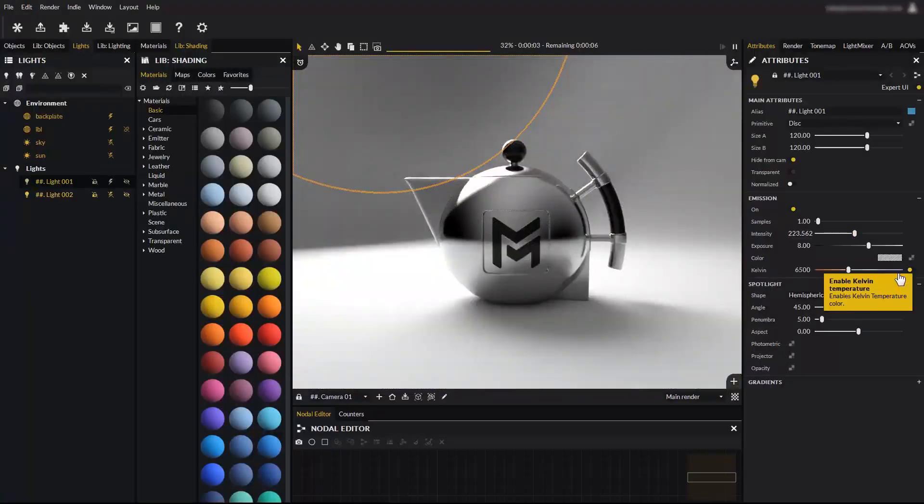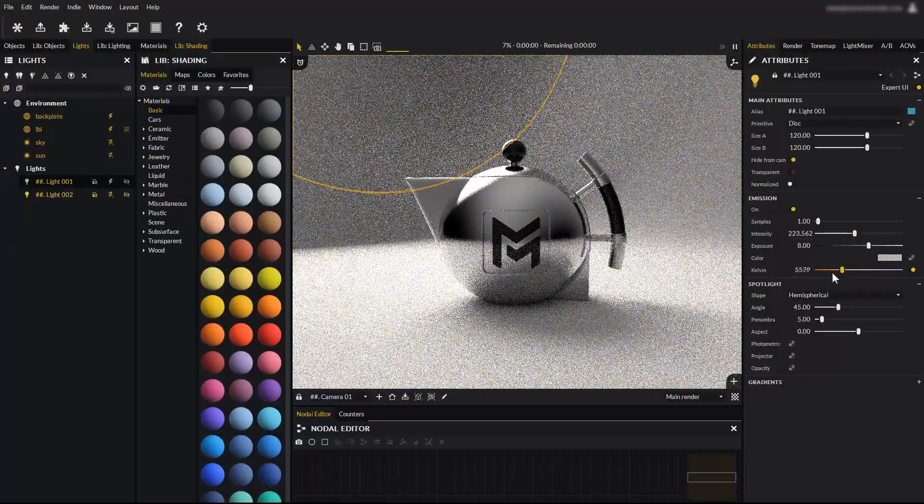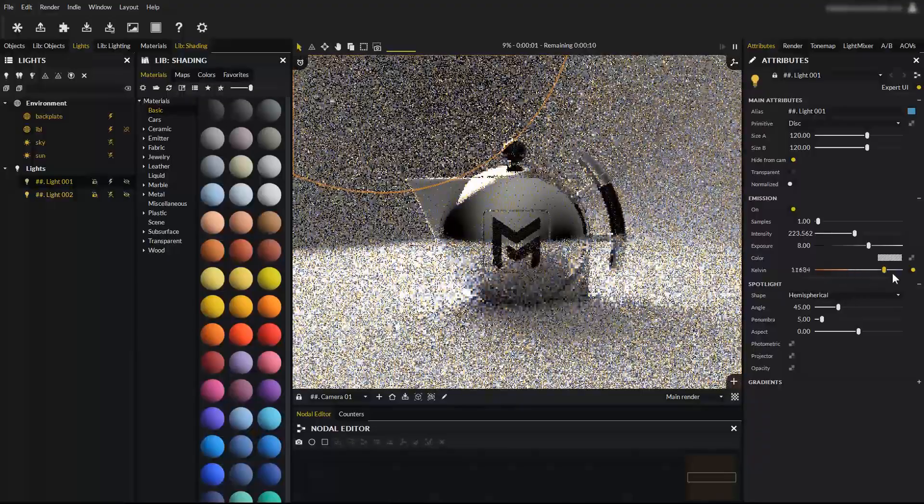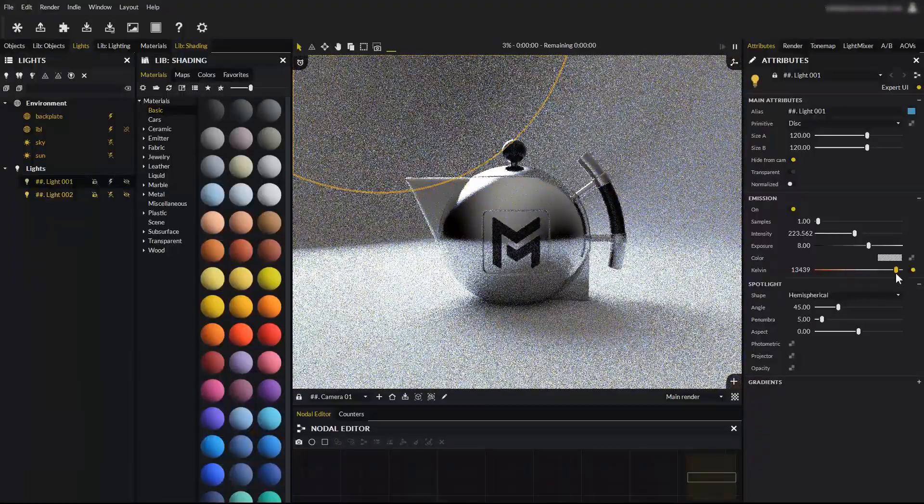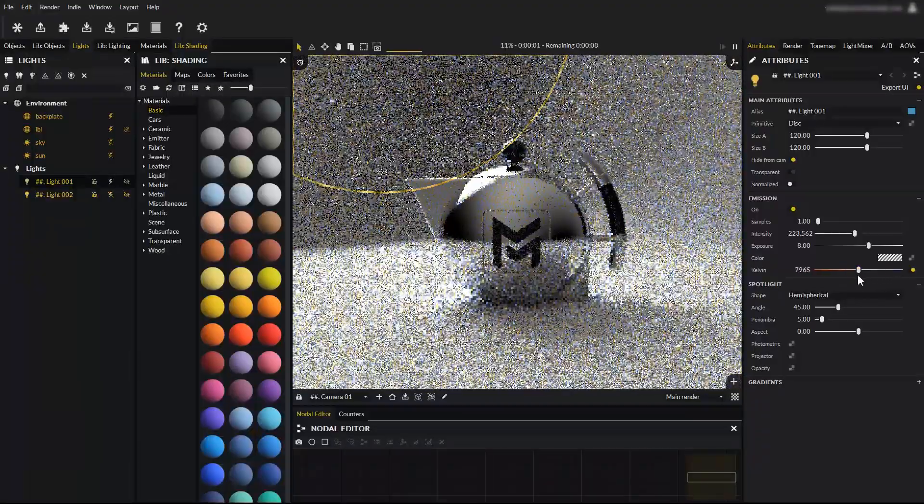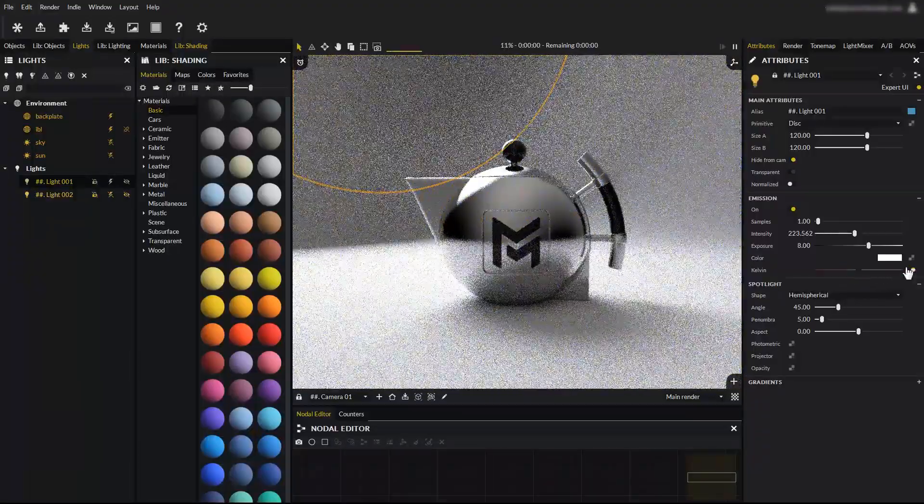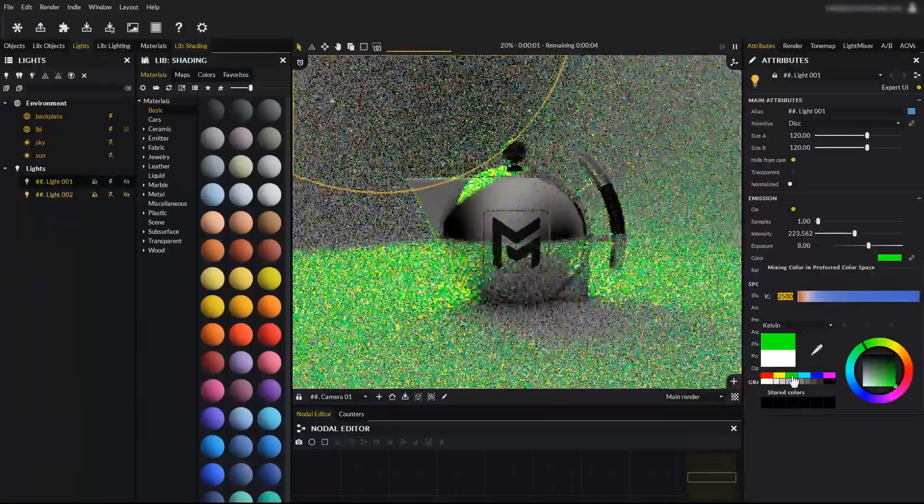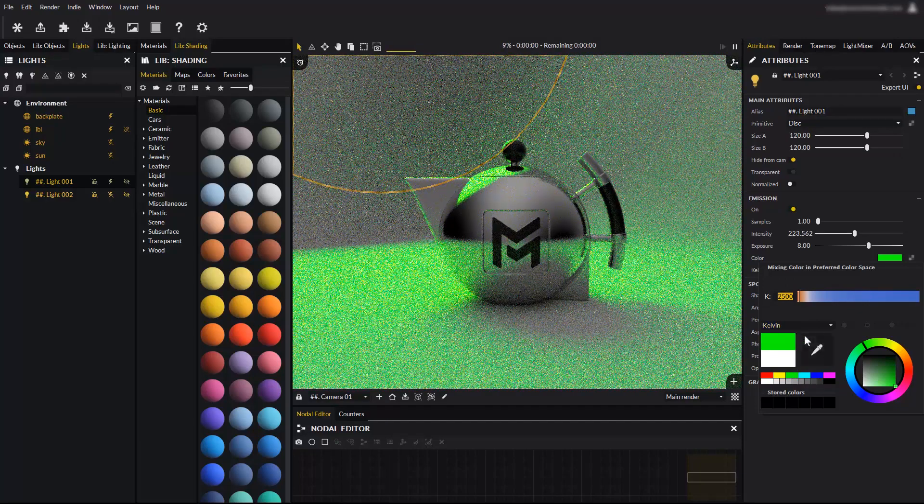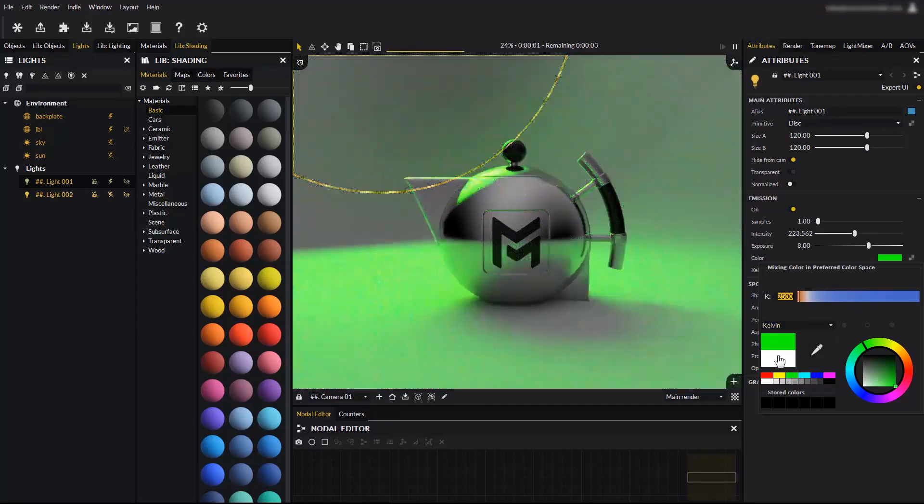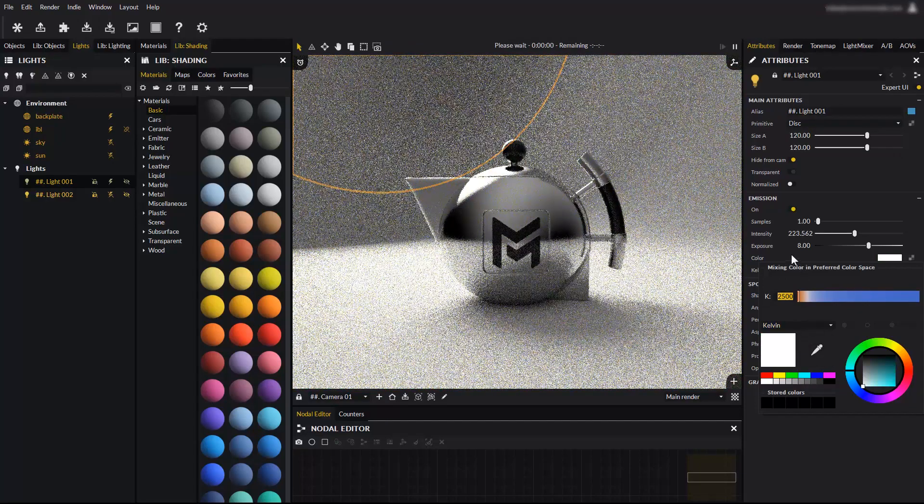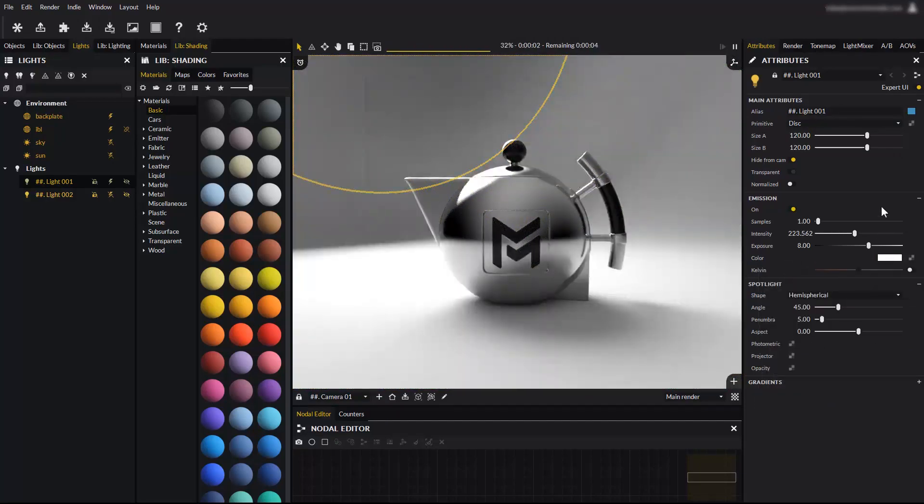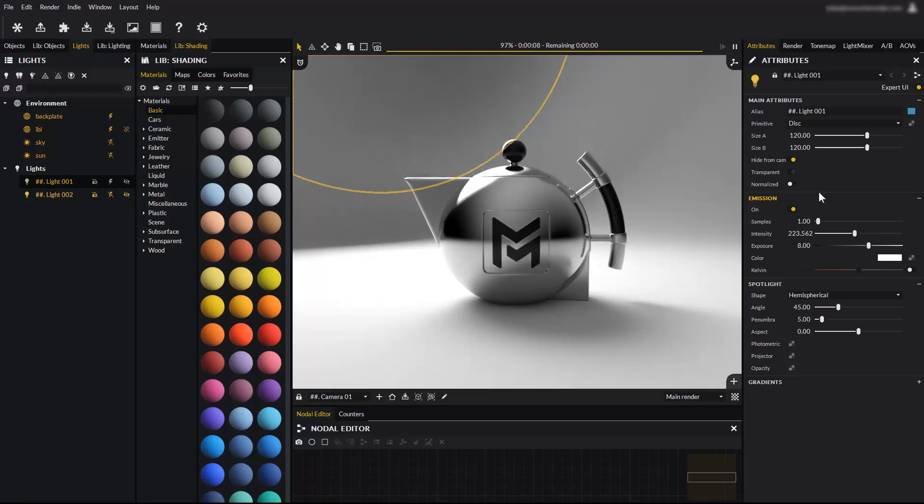The light color can be controlled by a Kelvin temperature value, to make it warmer or cooler. A custom color can also be used, but remember to disable the Kelvin toggle which overrides the custom color input. These are very simple properties, drastically changing a scene's mood. Experiment with them and get used to how they affect your renders.